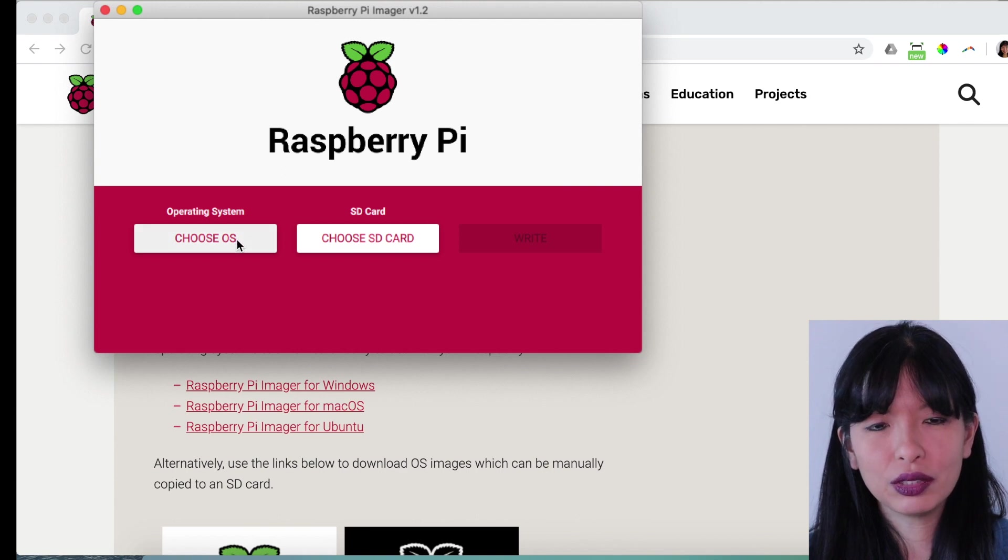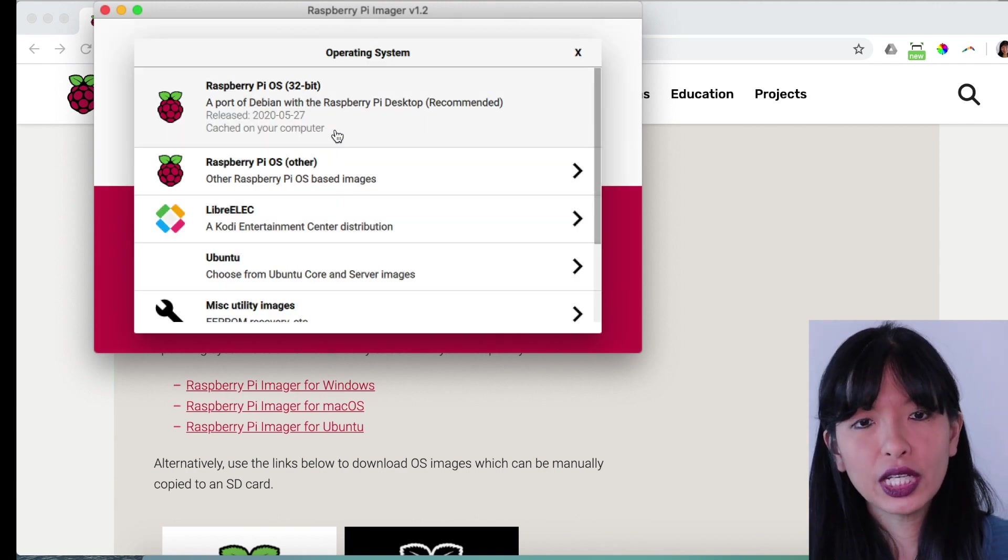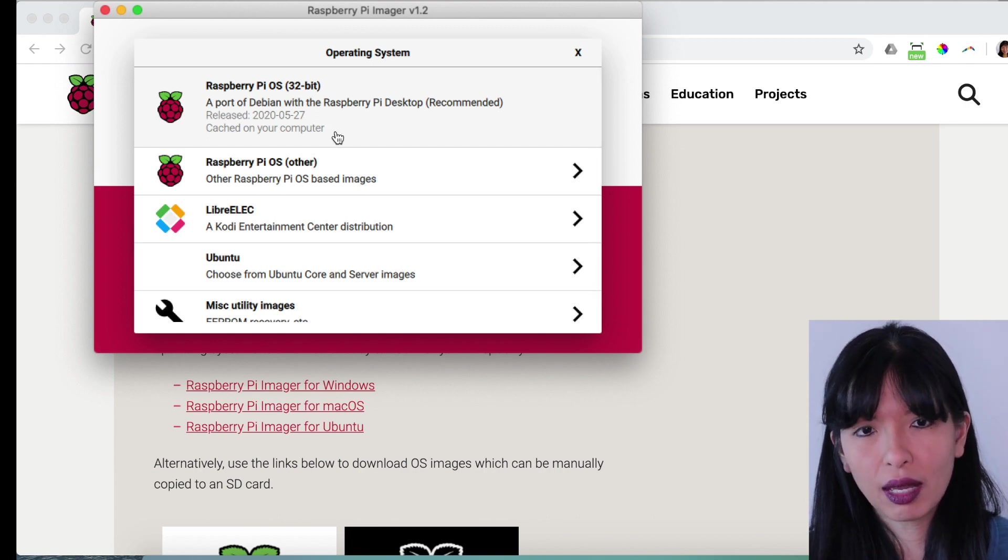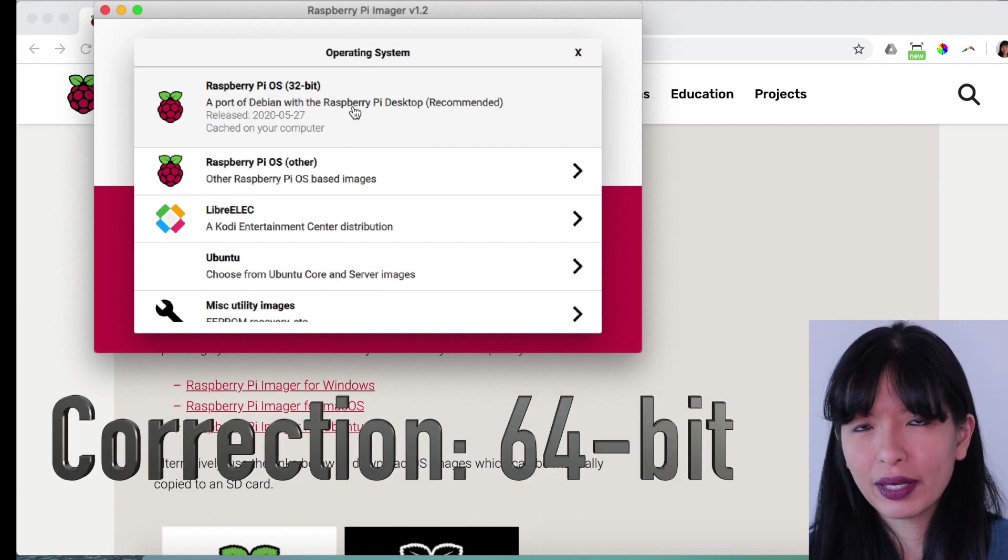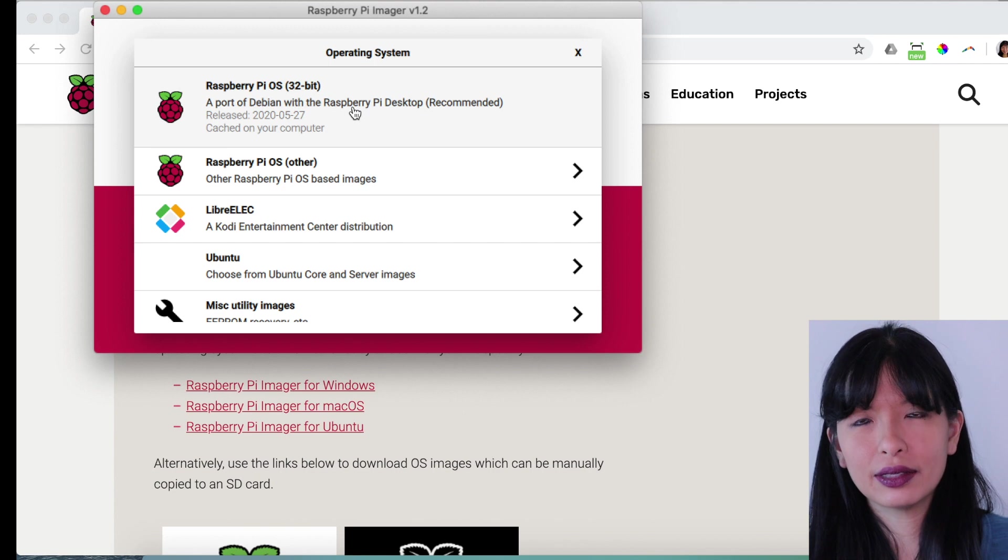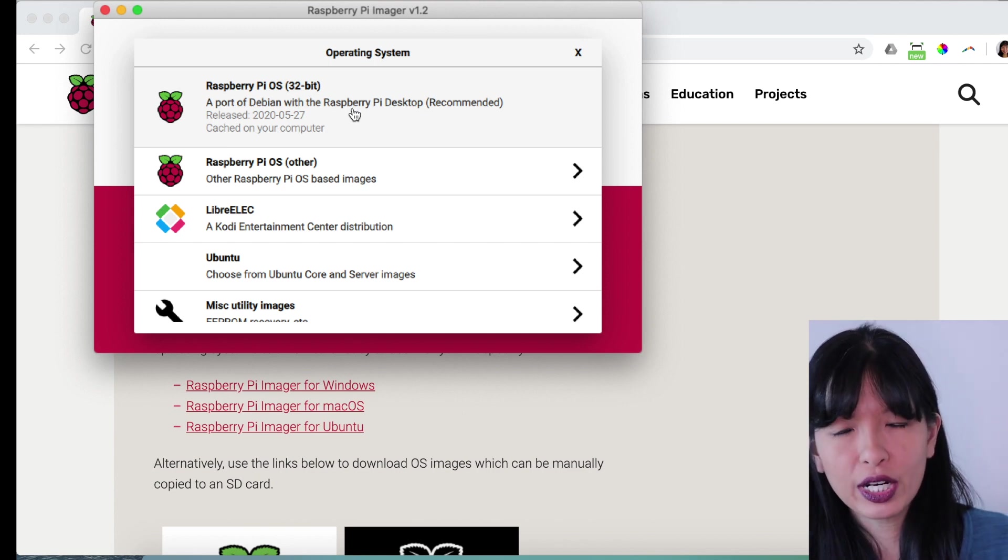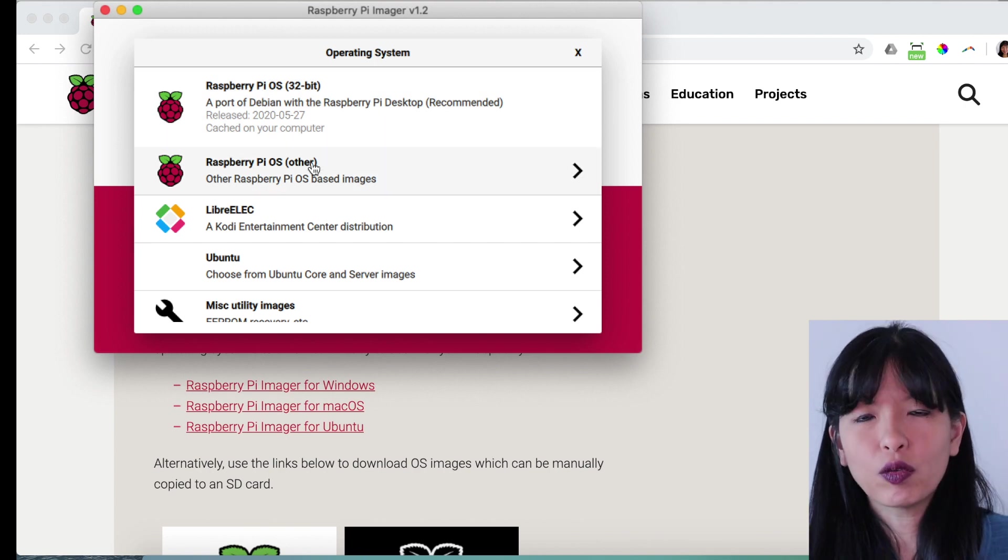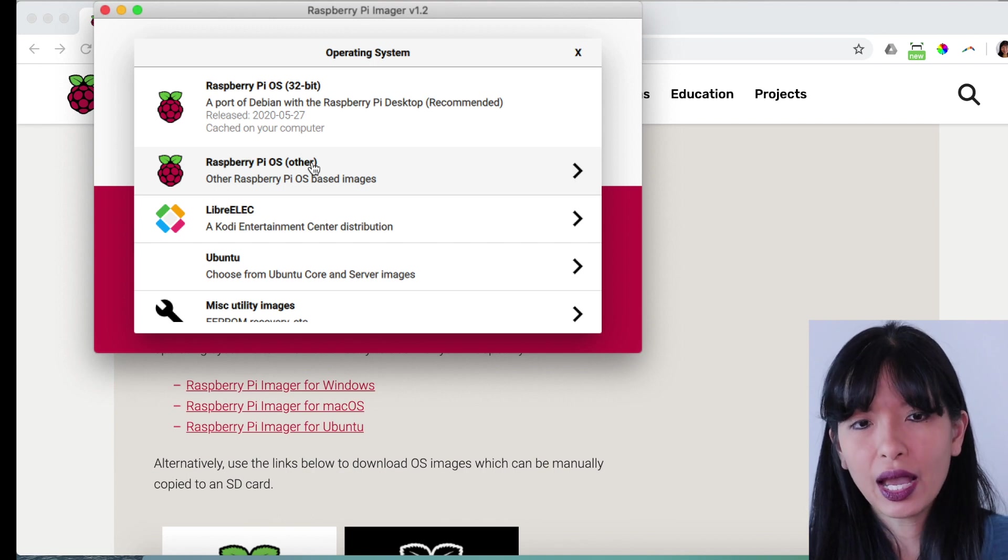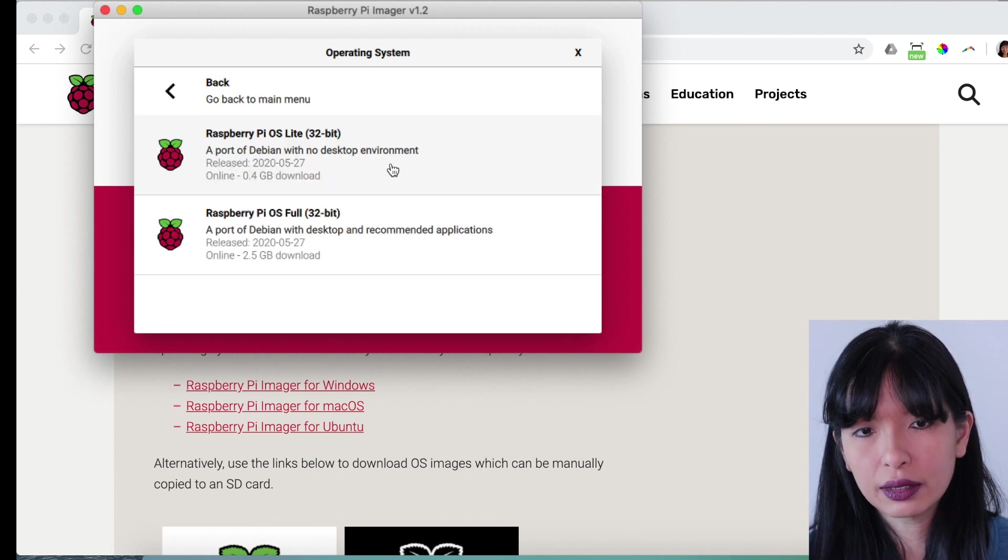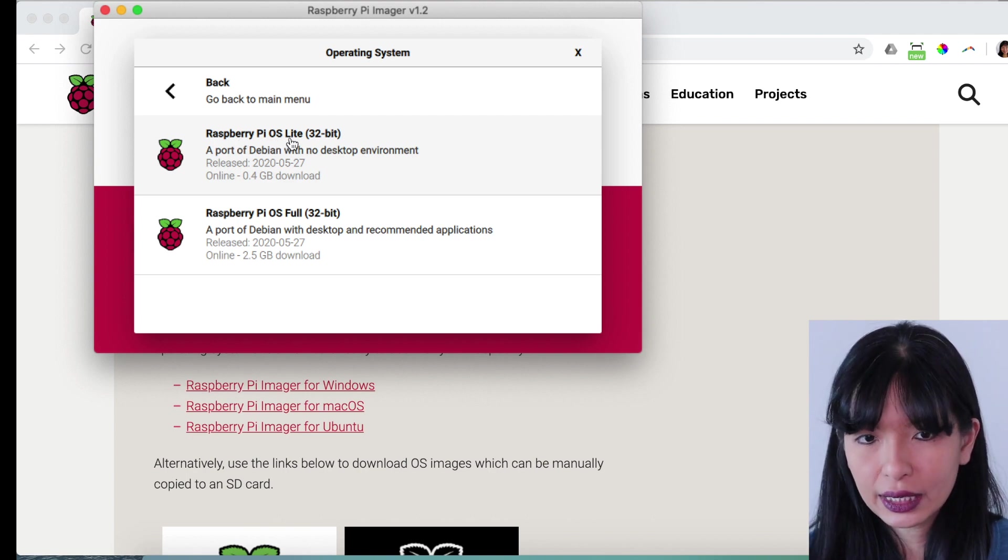And now let's choose our operating system. Choose OS. And generally speaking, for a normal Raspberry Pi desktop setup, you would select Raspberry Pi OS. There should be a 64-bit coming out very soon. And this is to support the new Raspberry Pi 4 8 gigabyte that just dropped. For this particular setup, because we're only going to use this through SSH, I'm going to choose Raspberry Pi OS Other. And then I'm going to choose Raspberry Pi OS Lite.